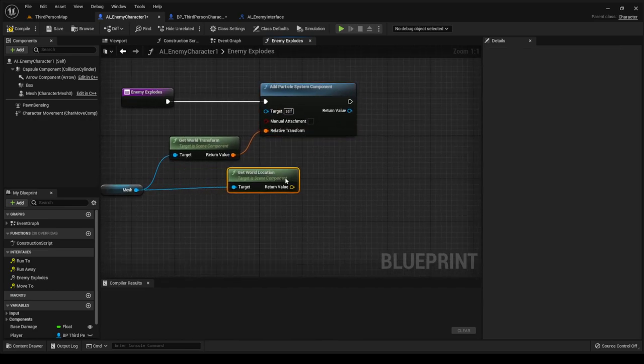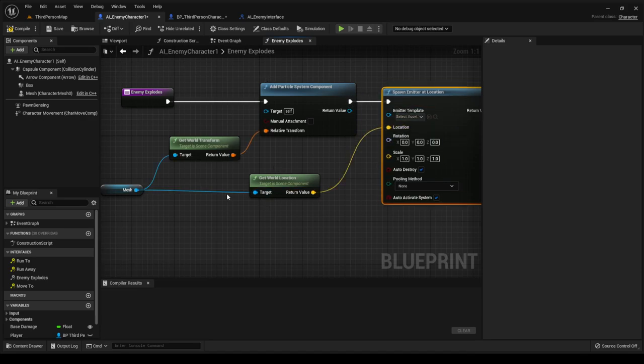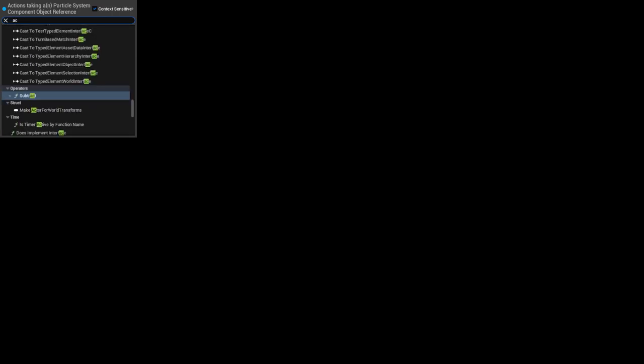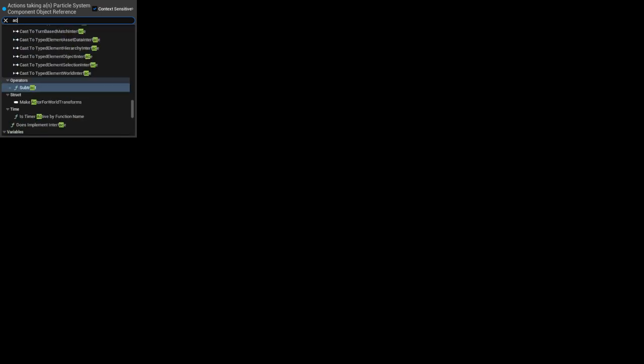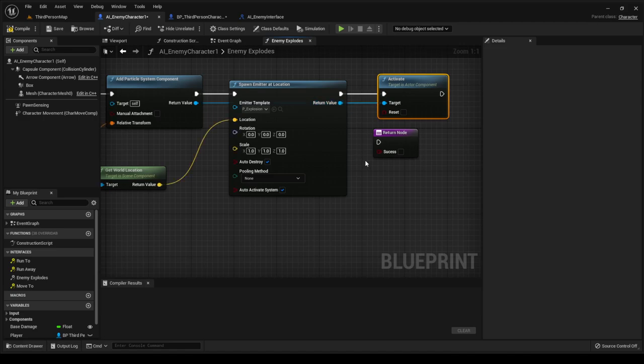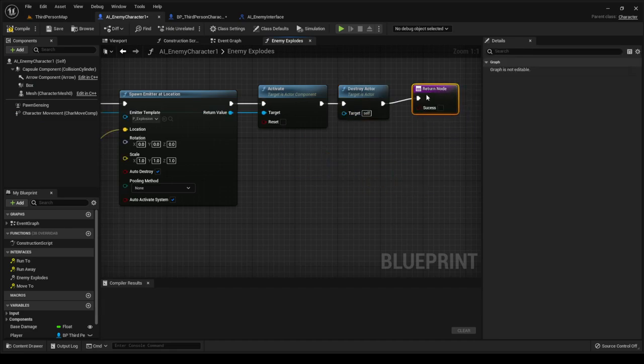This is self so we don't need to touch it. From the world location we spawn emitter at location — it opens another box. The location of where the mesh is will explode. The template we want is the explosion. Pull off 'activate,' connect that, and connect it to the return as well. Anytime this is called, we activate the component, then destroy actor self, and finish with a return node.